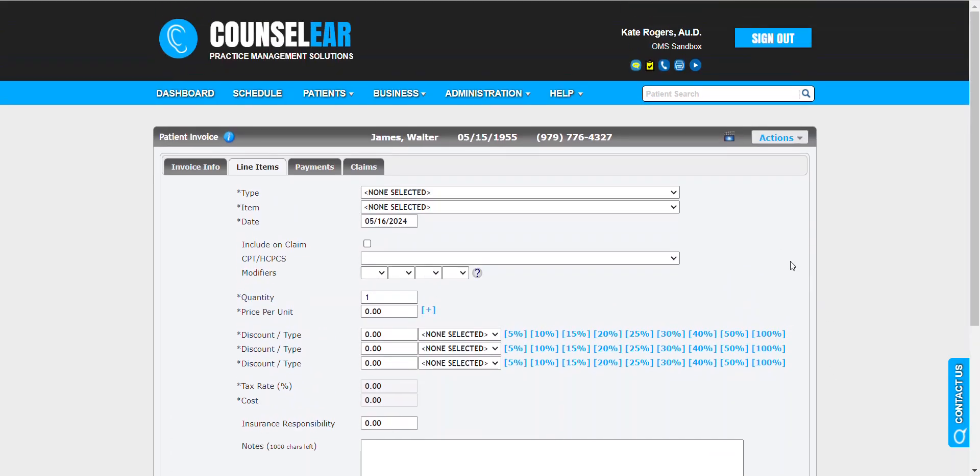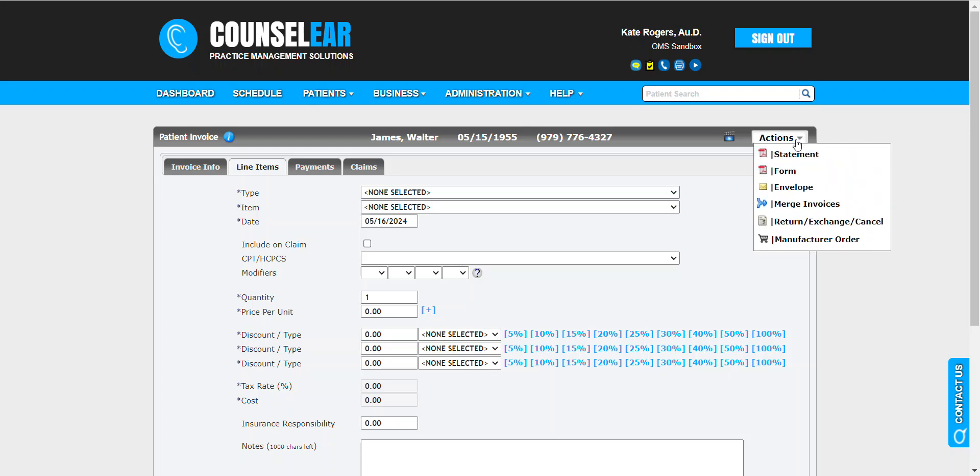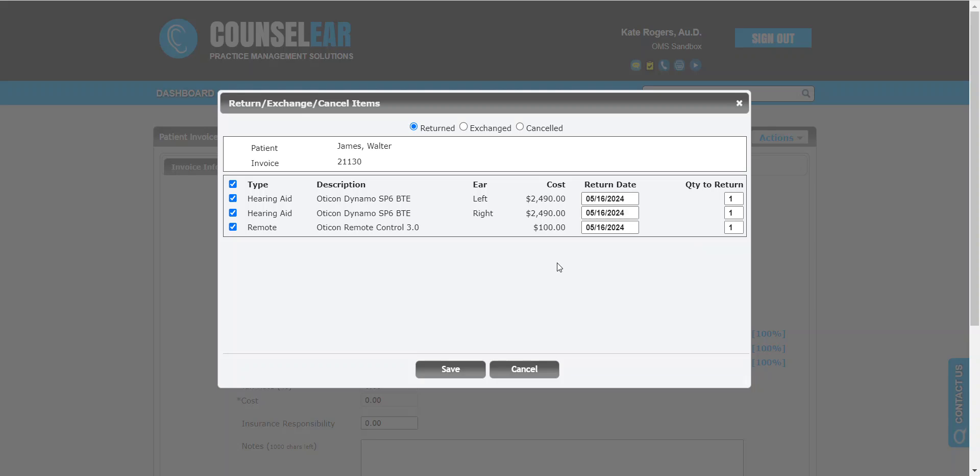So what we'll do here within this invoice is we'll go up to the Actions menu and then select the Return Exchange Cancel option. From there, we can see the specifics around this invoice, all the items, and the options to return, to exchange, or cancel. So in this case, we'll choose cancel.